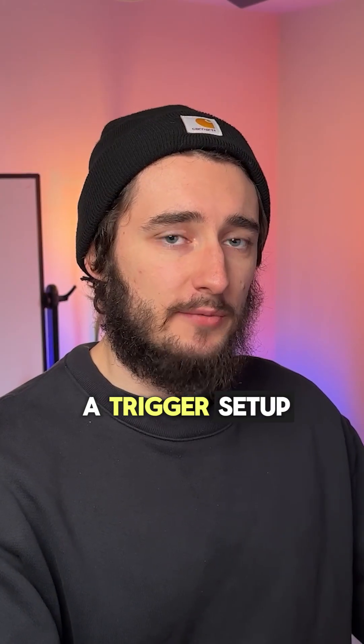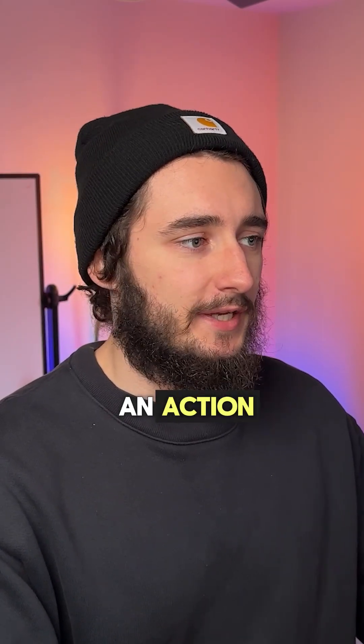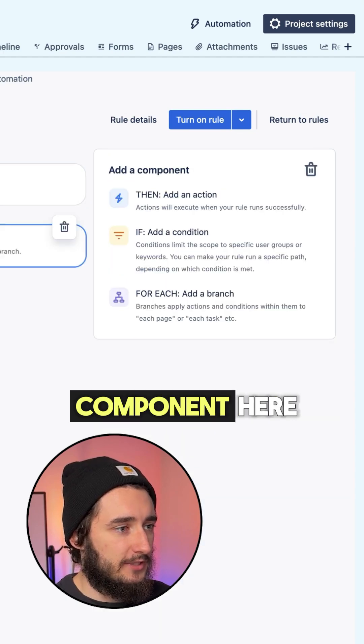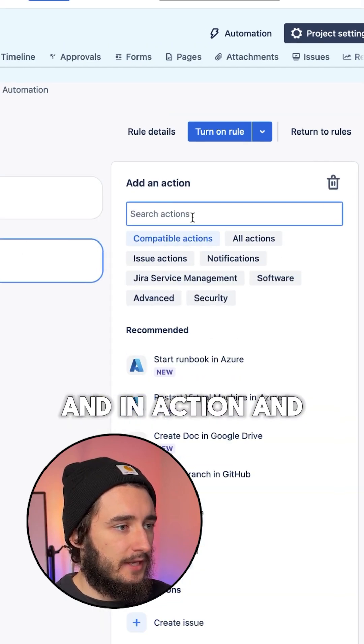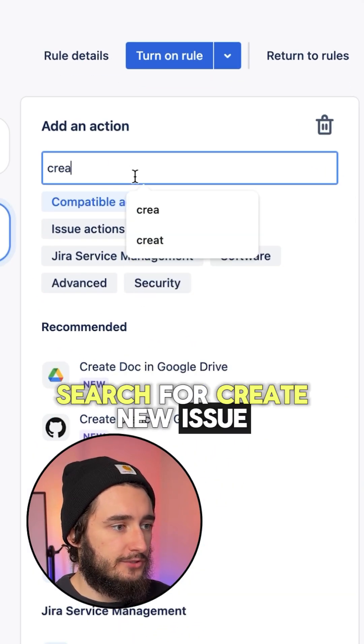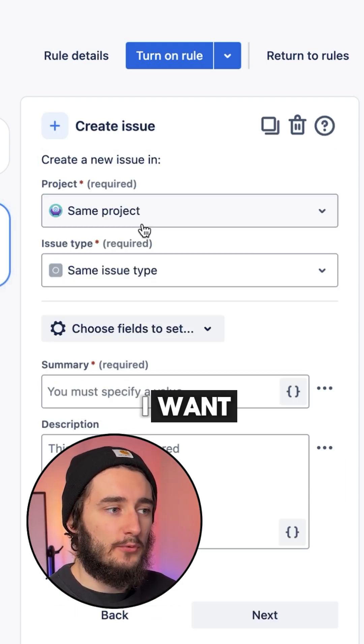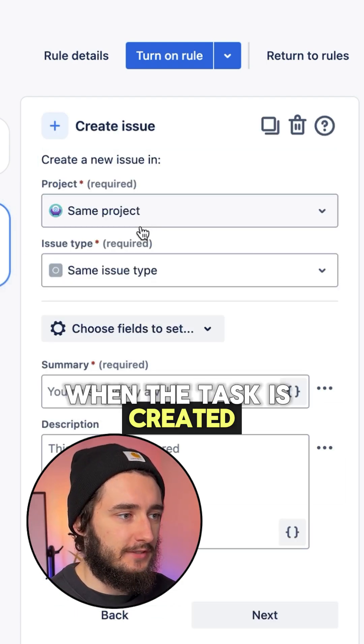Now that we have a trigger set up, all we need to do is set up an action. I'll add a component and search for 'create new issue', and now set up all the fields that I want when the task is created.